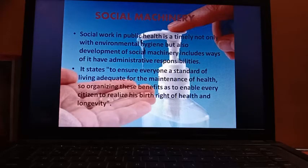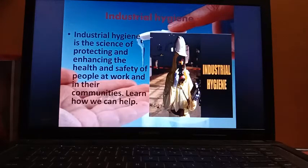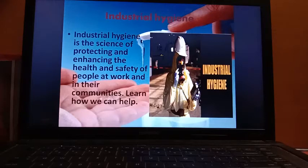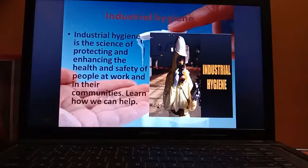These are all the administrative responsibilities of social machinery. Next is industrial hygiene, also known as occupational health. Industrial hygiene is the science of protecting and enhancing the health and safety of people at work and in their communities. It includes all those measures which can be taken to preserve the individual's health while the person is at work.